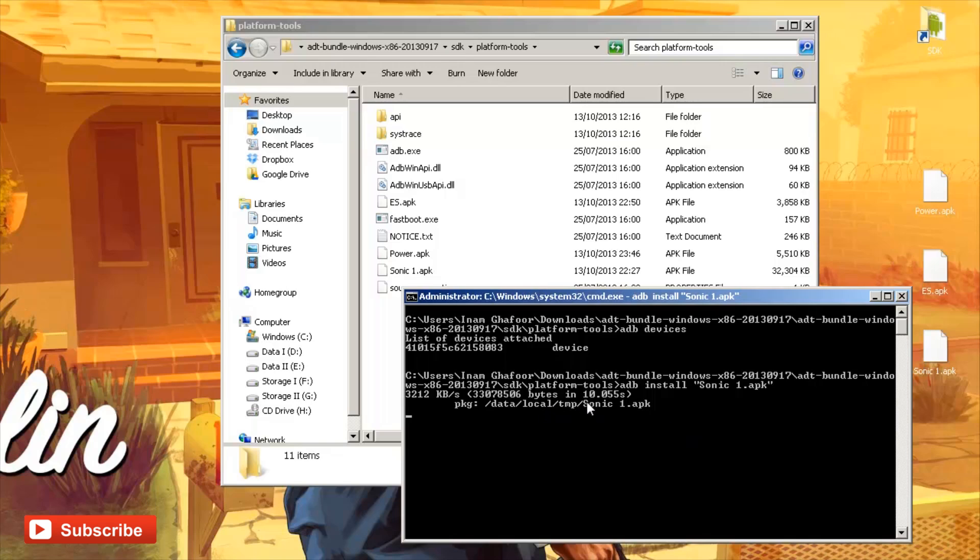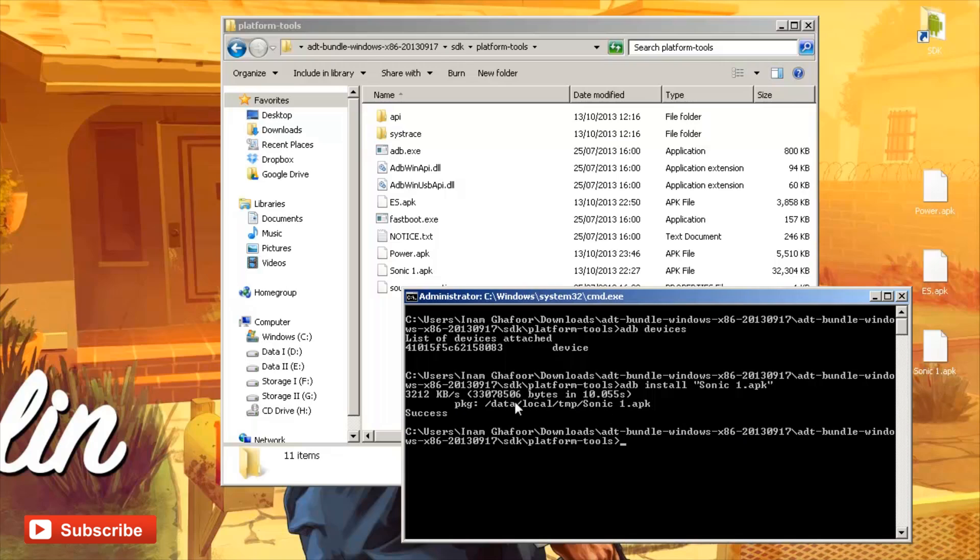And it's taken 10.05 seconds, does it say there? About 33 megs. There we go. It's come back with saying success.